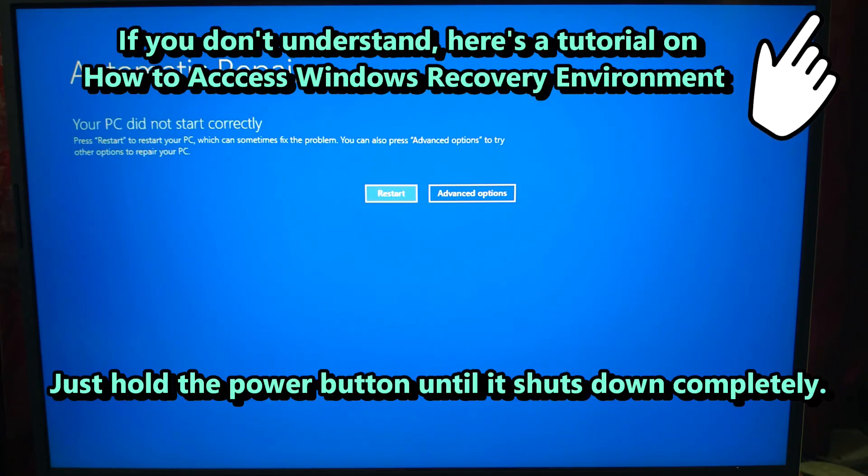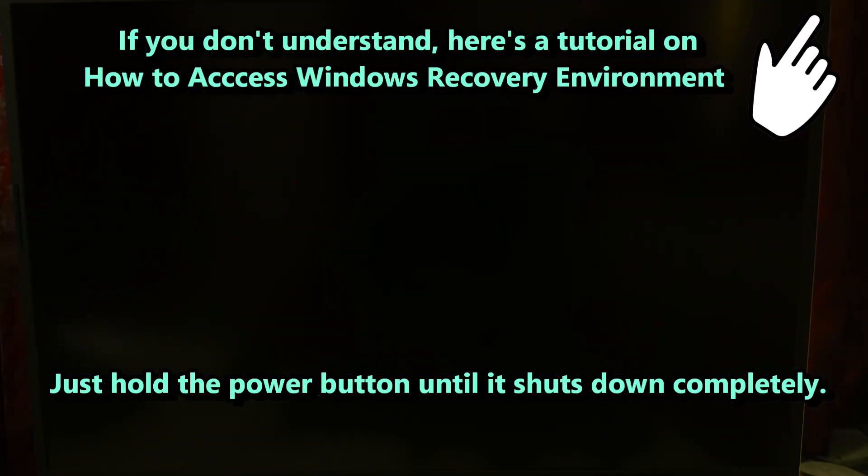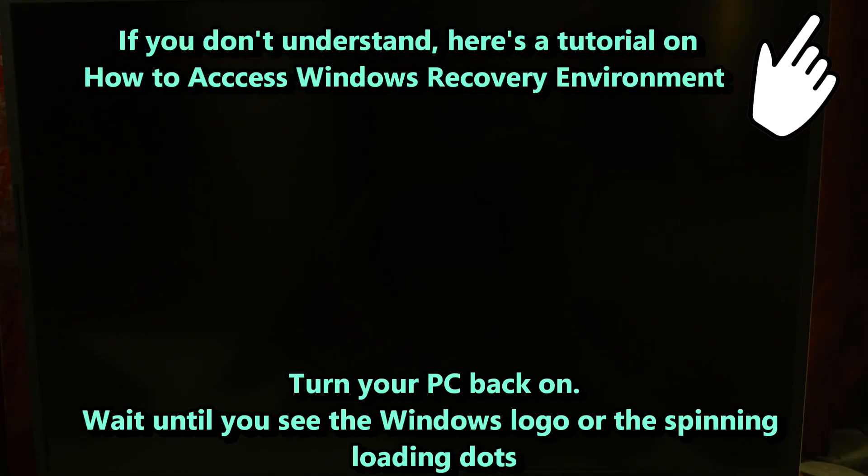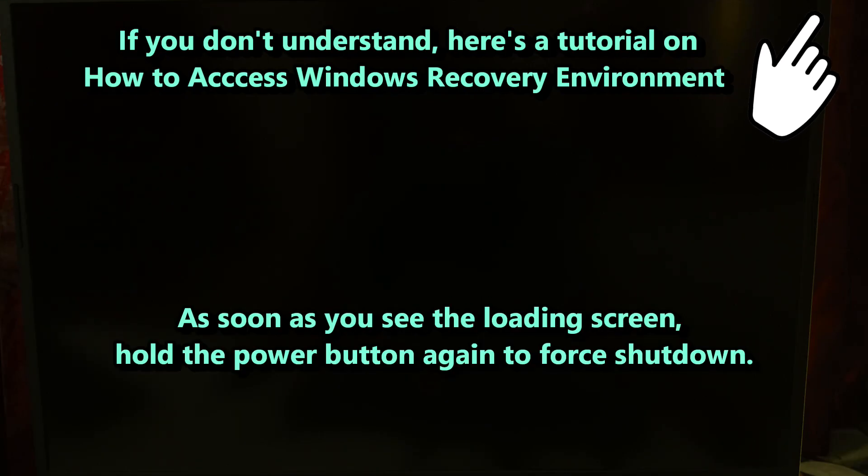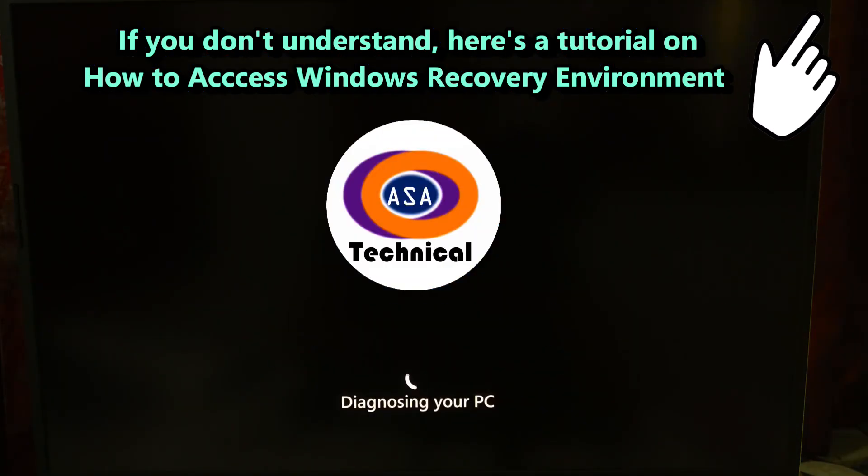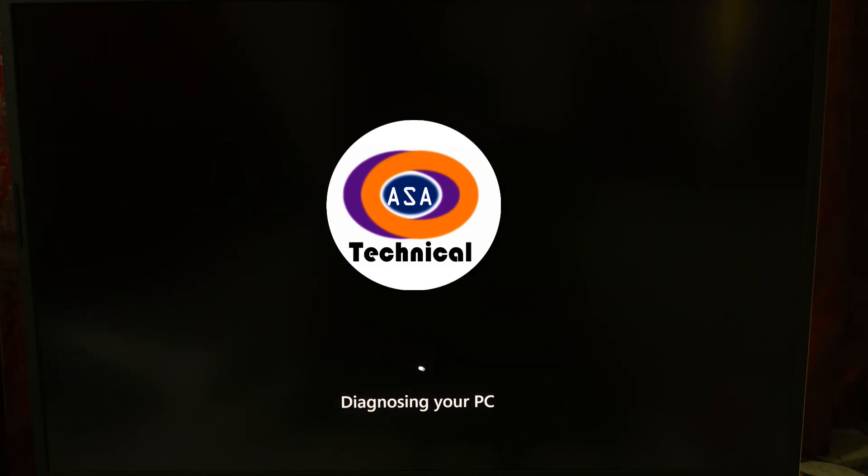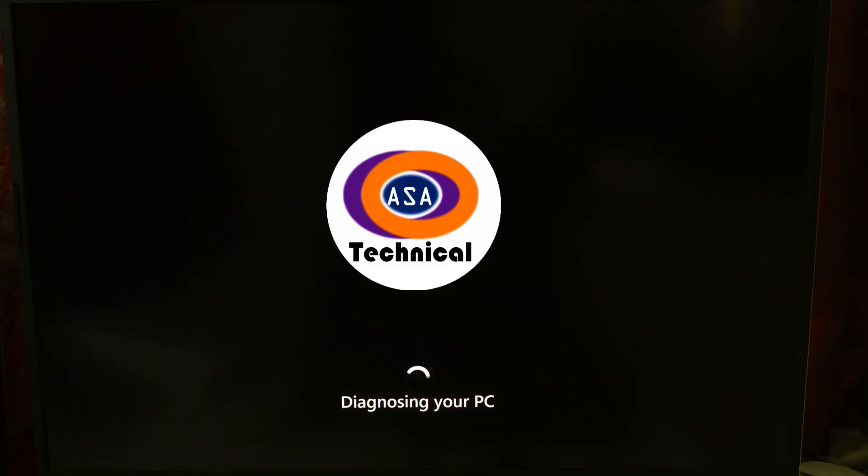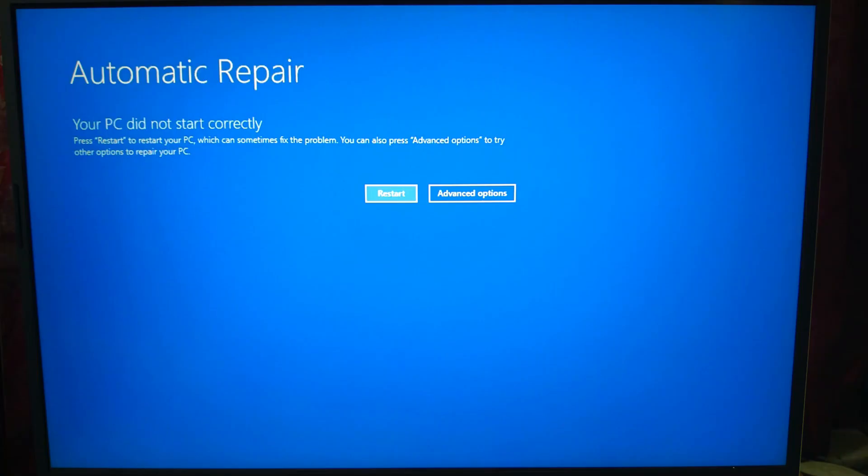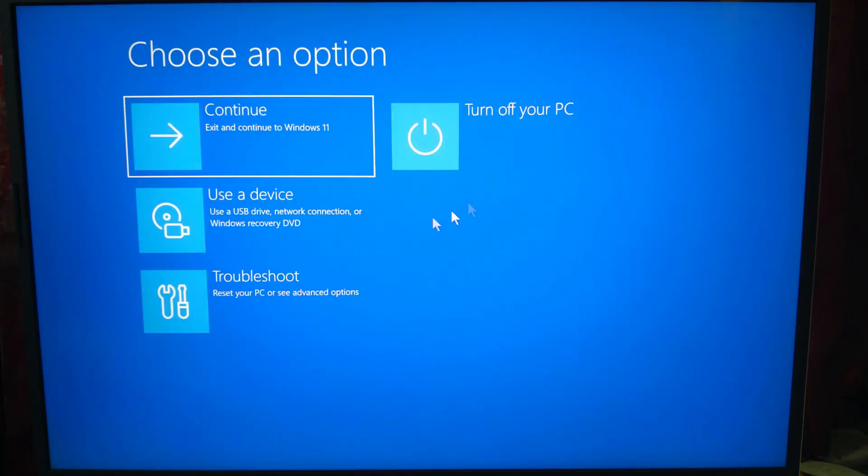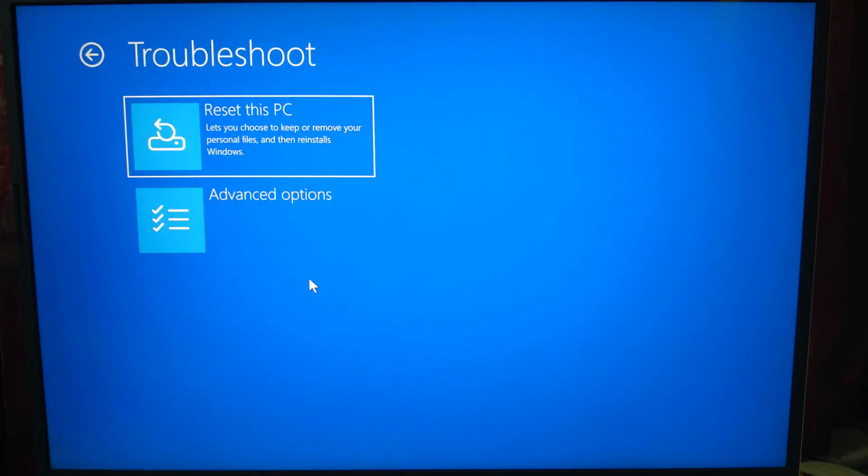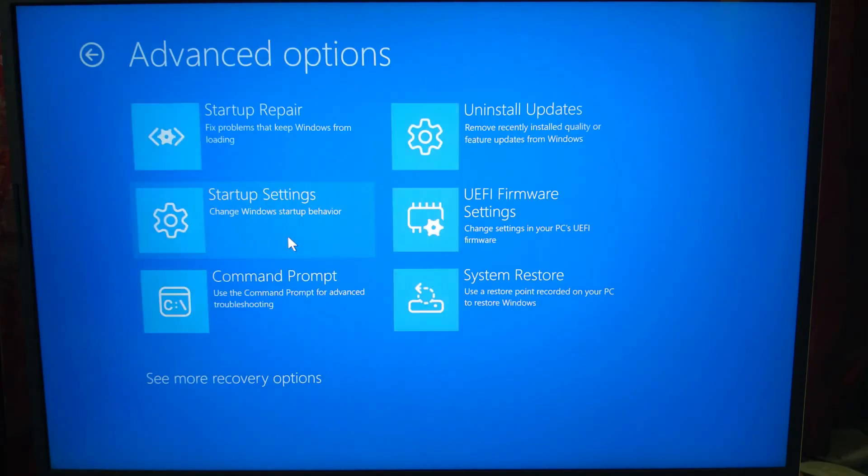Do this two or three times, and Windows will boot into recovery environment automatically. Once there, click on Advanced Options, then Command Prompt.